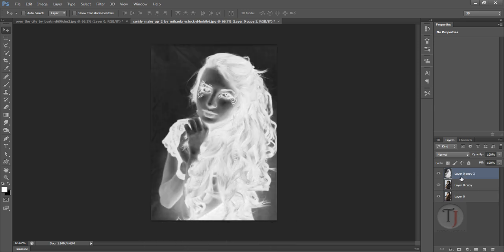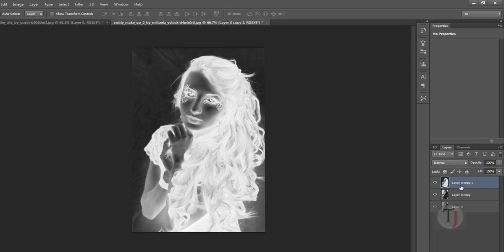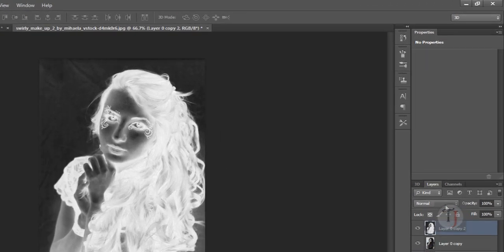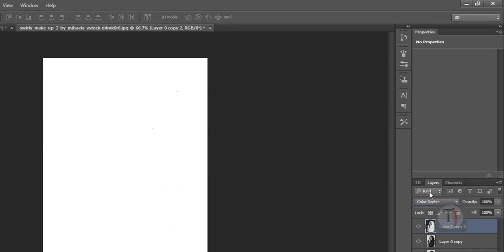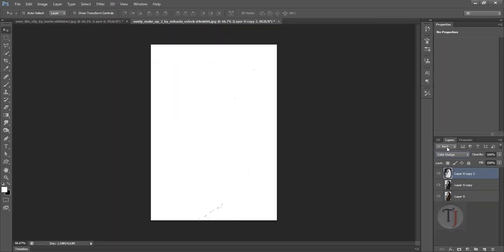Now go to your blending option and select Color Dodge. At this point your image should look white. Sometimes it will have some dots but don't worry about that, it will look almost white.